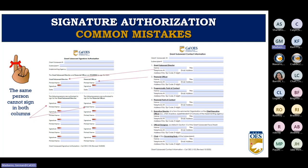If someone is unavailable and you need to request funds or make a modification, having different authorized signers for each position makes the process easy. If you need to change authorized signers, you must submit a grant sub-award modification to CalOES as soon as possible, as it takes approximately two weeks to process.